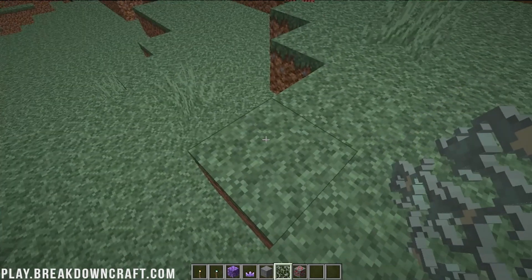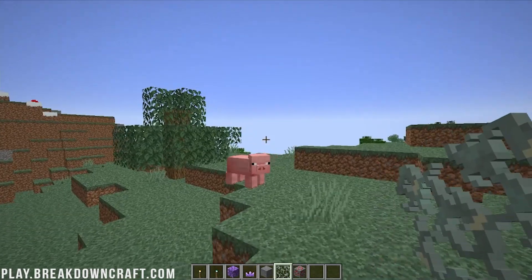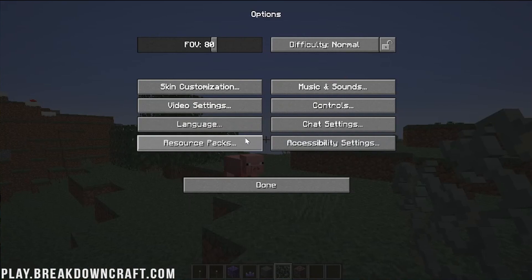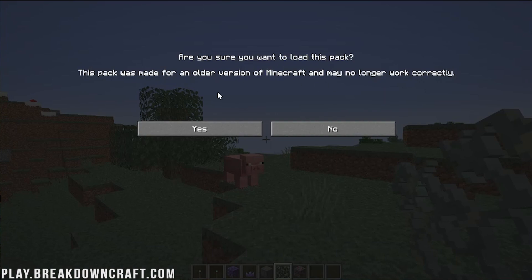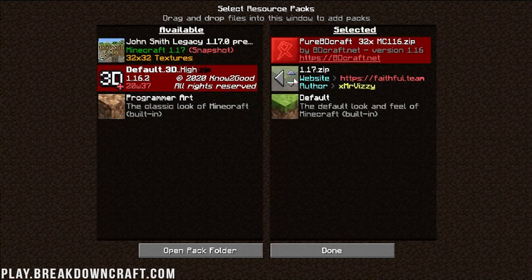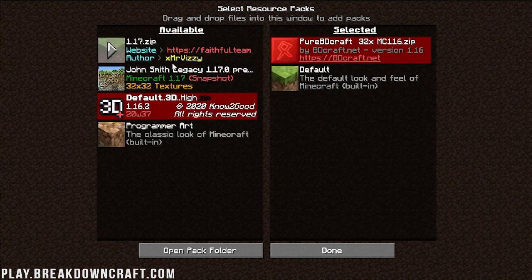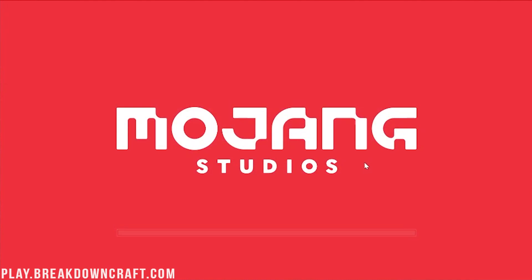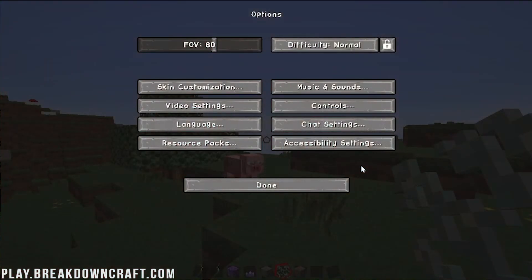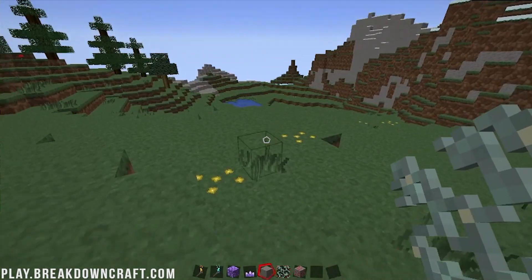Here we are in-game — 1.17 compatible, that is definitely not the default texture. Now let's install a 1.16 pack. Specifically we're going to use Pure BDCraft. When we move that over it gives us a warning: this was made for an older version of Minecraft and might not work. That's okay — click Yes. Then unselect the Faithful resource pack, click Done, and it reloads and enables Svax Pure BDCraft, but some textures won't work.